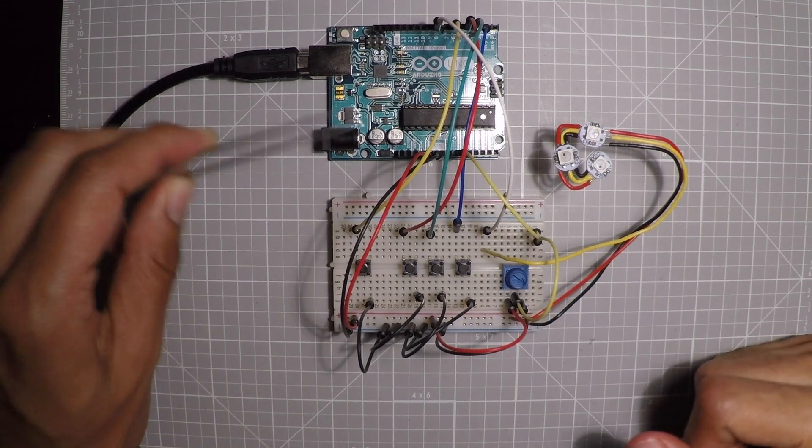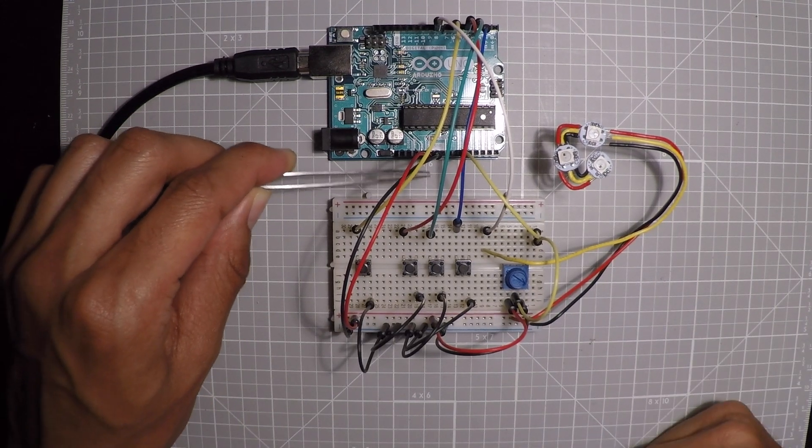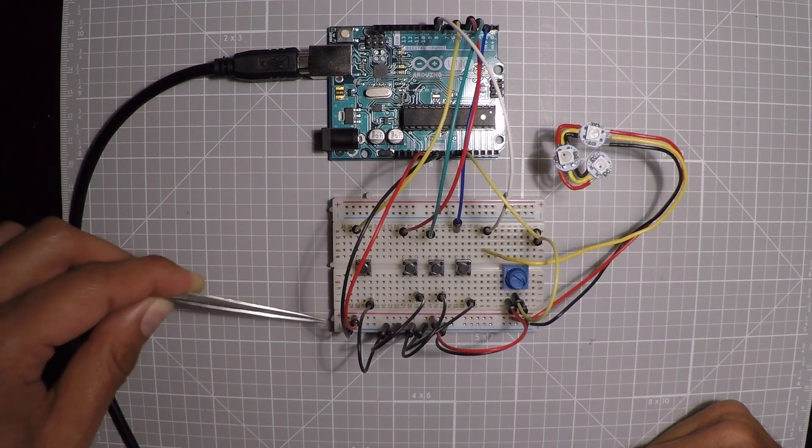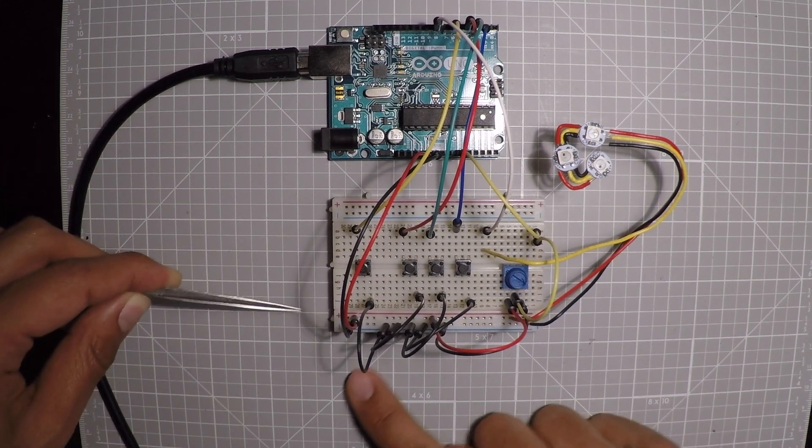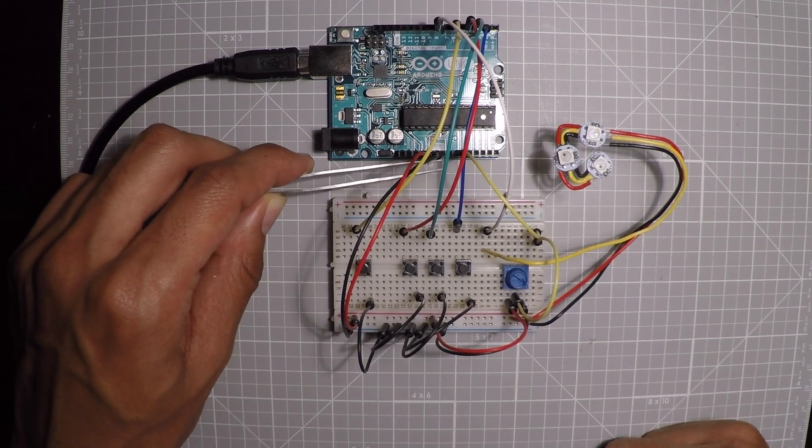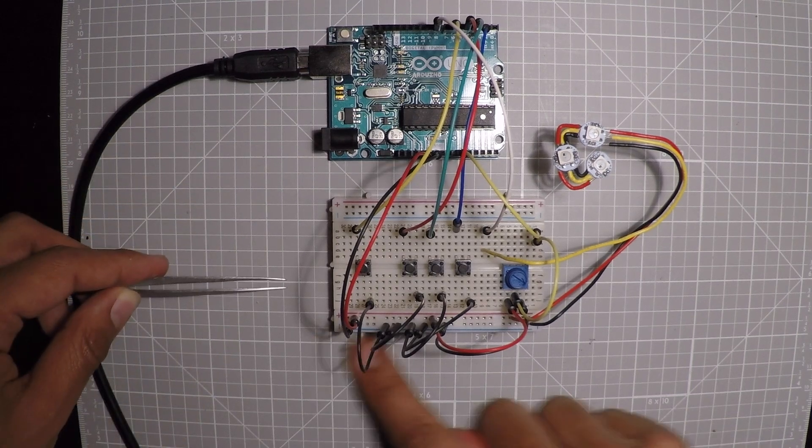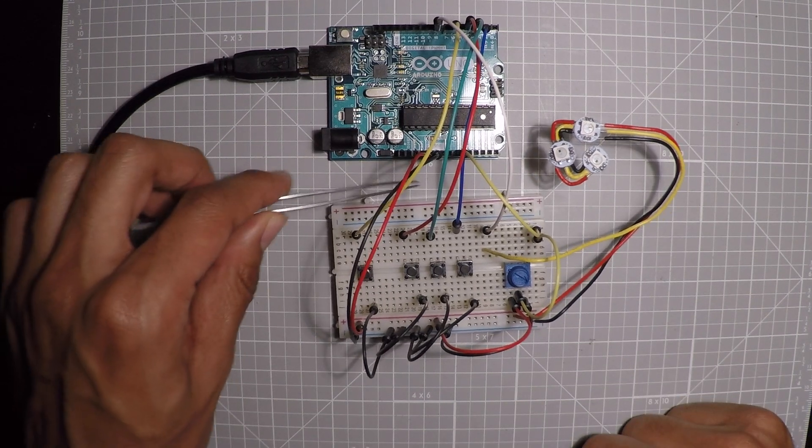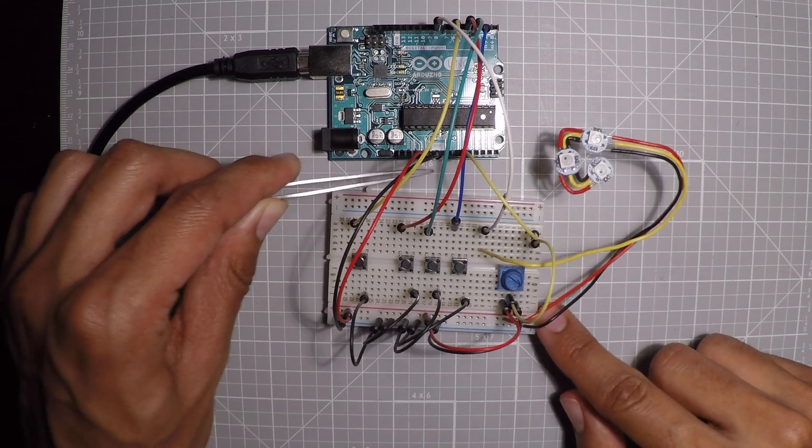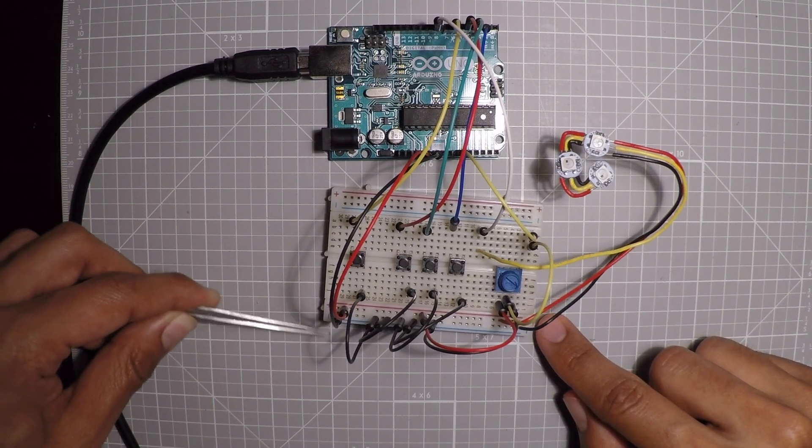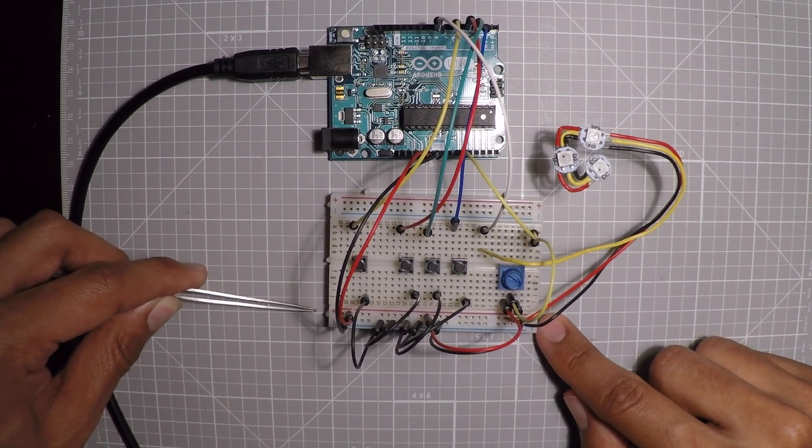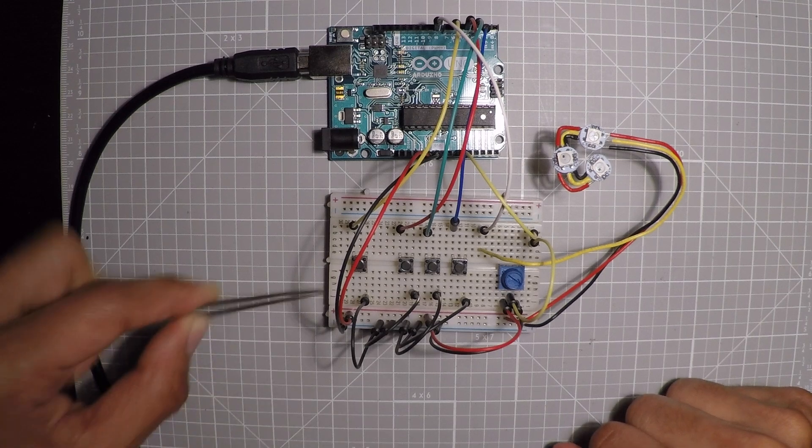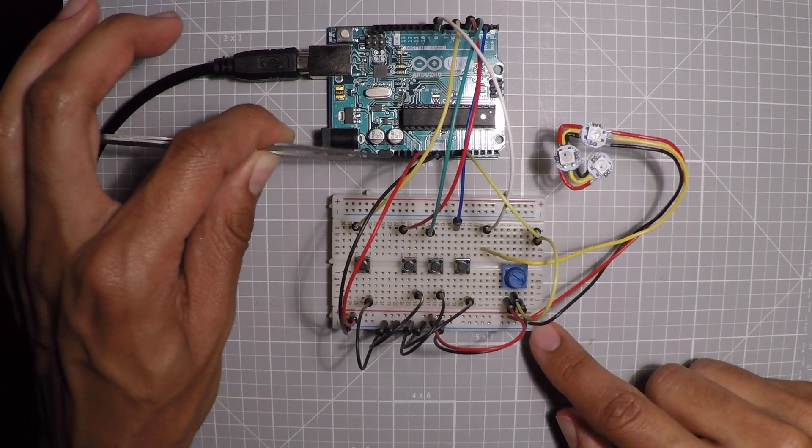So what we have going on over here is we have the 5 volt power going onto this whole strip. And then we have the ground going up to this whole strip. So the electrons are going in, coming in from over here in the black and then going through everything else and then going back in on the red.